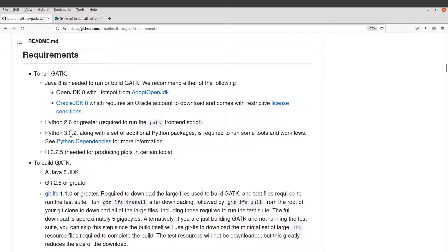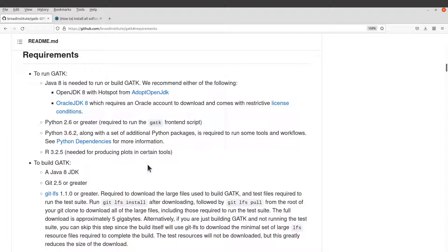You also need Python 2.6 or greater, or Python 3.6.2. With Linux, it's likely that you have Python already installed, but you have to check and make sure you have the right versions. With R, you also have to install it yourself. I have tutorials on R, so I'll leave the links to those videos in the description box.